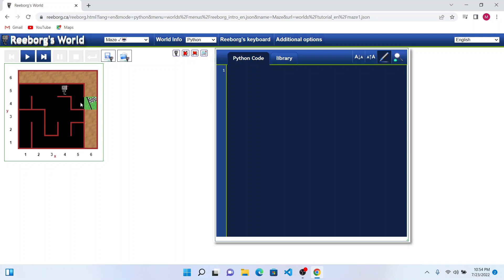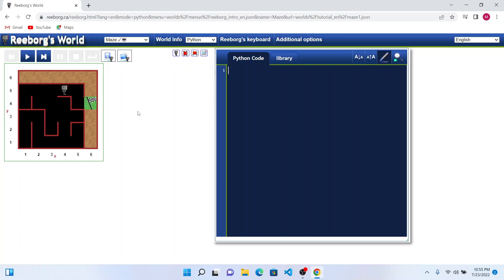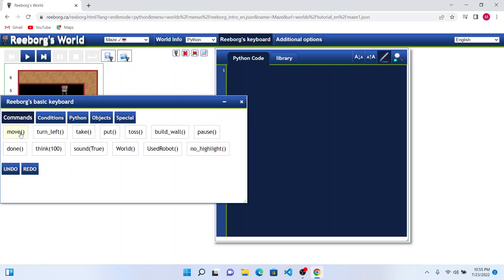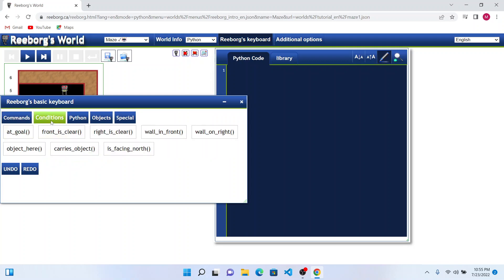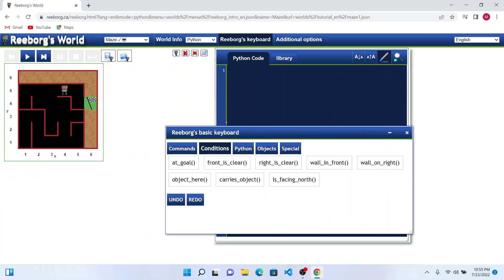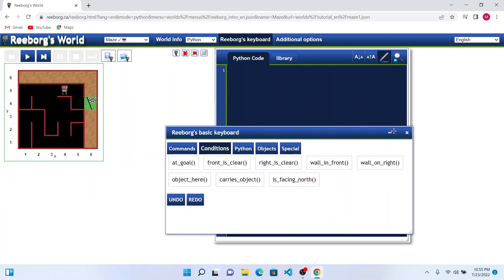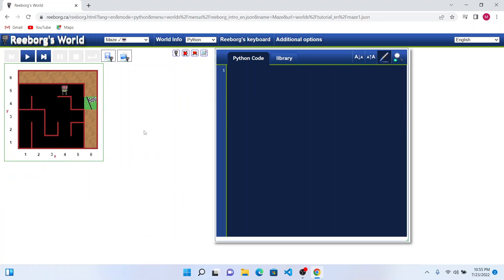As you would have seen in my previous videos, Reebok World is a very good tool to help us understand the concepts of functions in any language, mostly like Python or JavaScript. In this example, there is a maze and Reebok is left in some place and the maze is completely dark. We should help Reebok to reach his goal. Reebok has only two functions available: move and turn left. He can use these conditions if right is clear, front is clear, and once he reaches the goal, that goal function will become true.